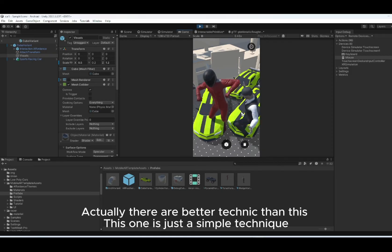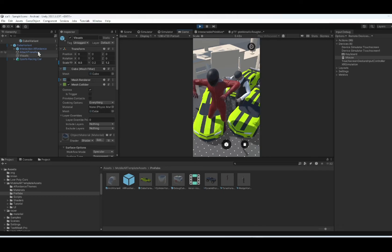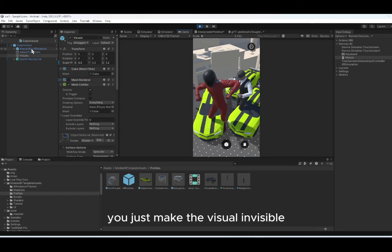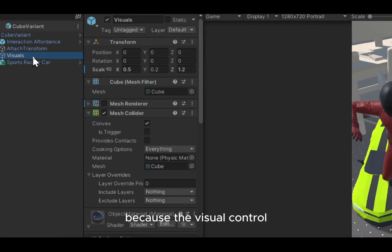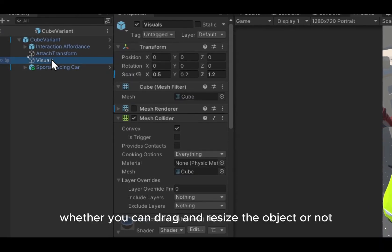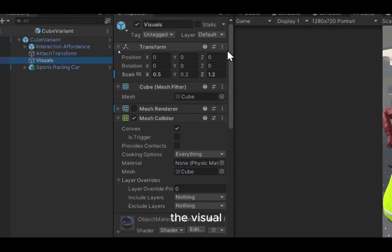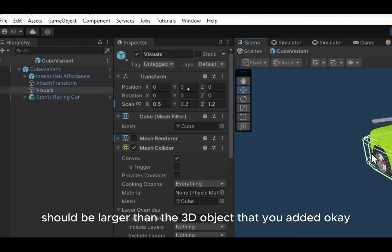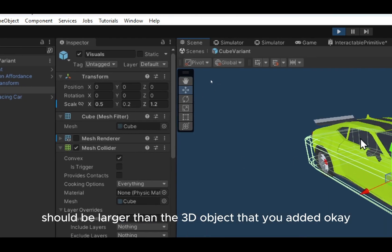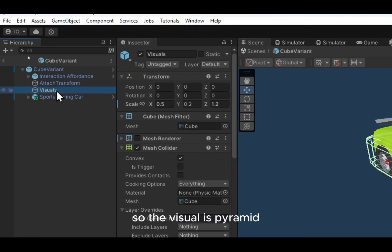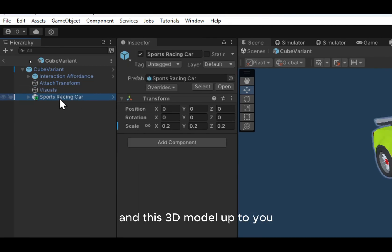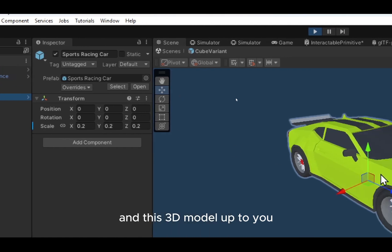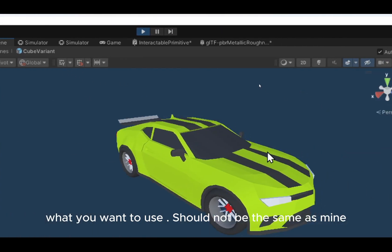Actually, there are better techniques than this. This one is just a simple technique. Just make the visual invisible because the visual controls whether you can drag and resize the object or not. The visual should be larger than the 3D object that you added. So the visual is pyramid, cylinder, wedge, and the torus. And this 3D model, up to you what you want to use. Should not be the same as mine.